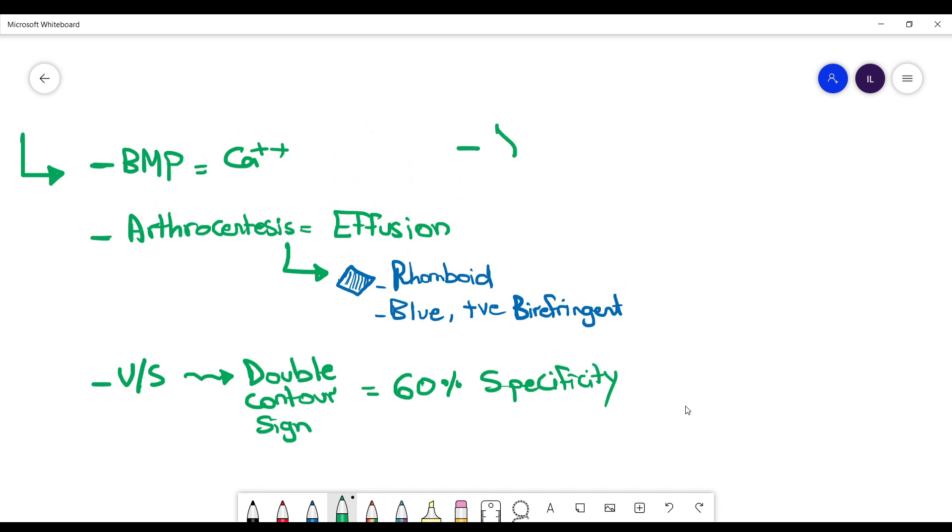And as we mentioned in osteoarthritis, whenever you do an x-ray in patients with pseudo-gout, you might see calcinosis. And these are the calcium pyrophosphate deposits.